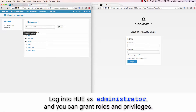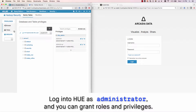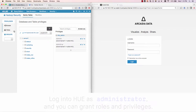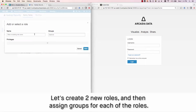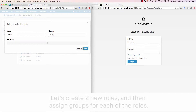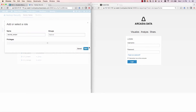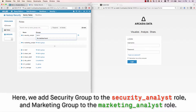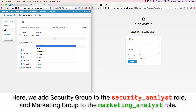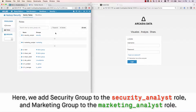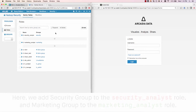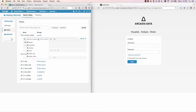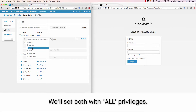You log into Hue as Administrator, and you can grant roles and privileges. Now let's create two new roles, and then assign groups for each of the new roles. Here, we're adding Security Group to the Security Analyst role, and Marketing Group to the Marketing Analyst role. We're going to set both with all privileges.